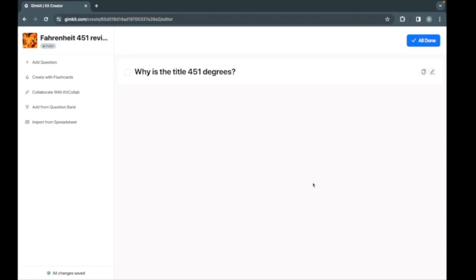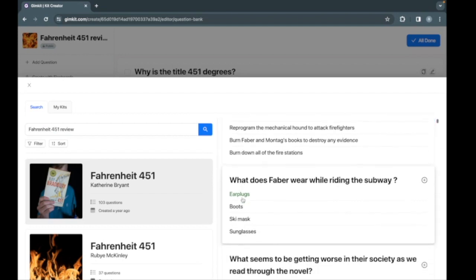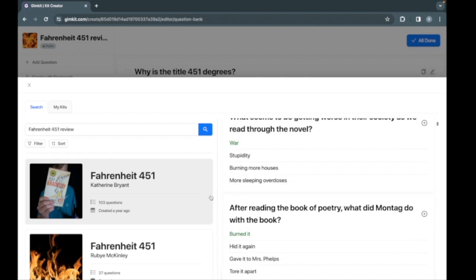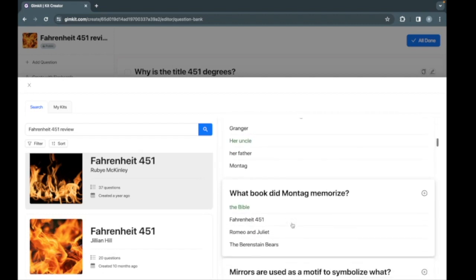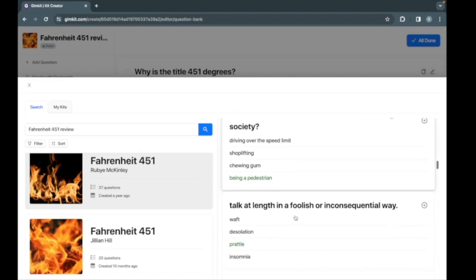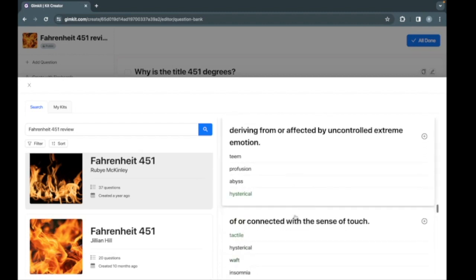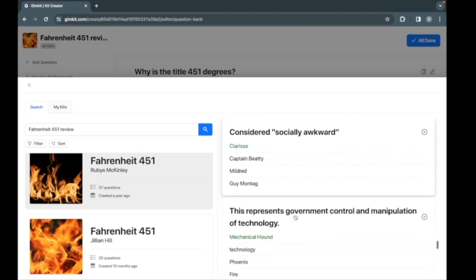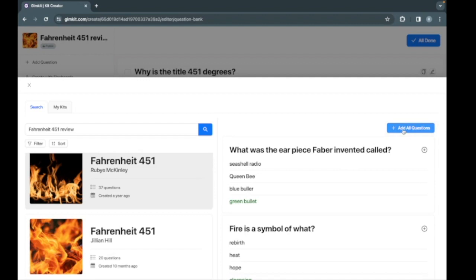A question set with only one question isn't that good, but I can't think of many more questions, so let's go to the question bank and see what other people have added. Not really liking those questions, but this one is good — it's a mix of the book and vocabulary. I think I will take these questions and just add them all to my set.